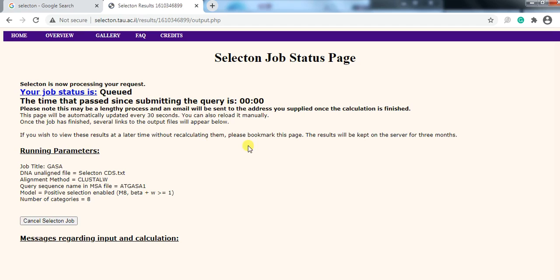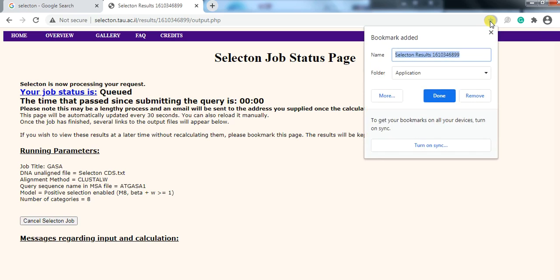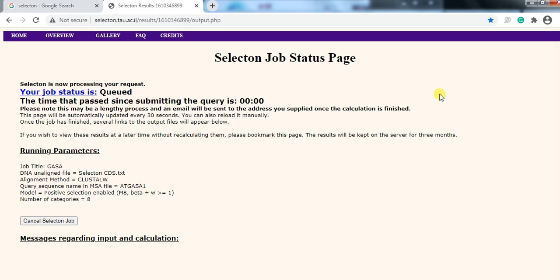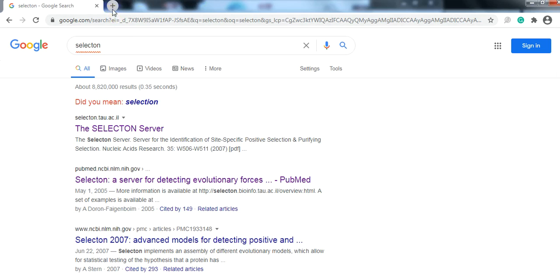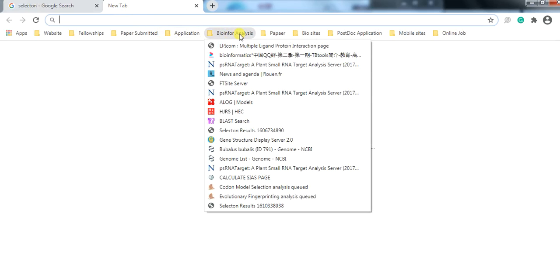When you click on submit, it will give you a job title and here is the selection job status page. The status is shown at this point and the analysis is running. You need to bookmark this job because it takes a little bit of time. After some time, we will come back and open it to check whether our analysis has finished or not.